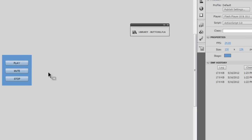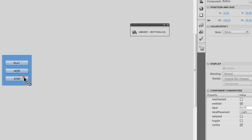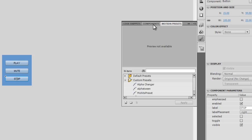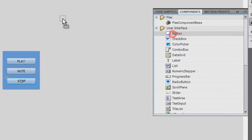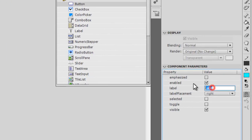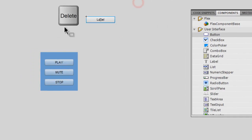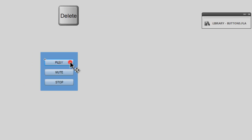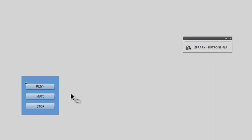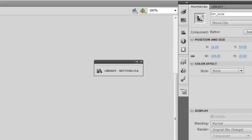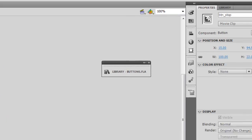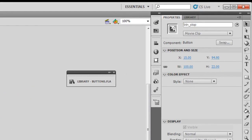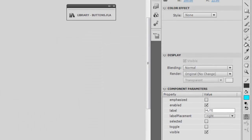This is the play button, this is the mute button, this is the stop button. Where did I get these buttons from? You can go to Components, pull up a Button, and change the label the way you want from the Component Parameters. Let me also tell you the instance names for these buttons. The top one has been given an instance name of btn_play, this is btn_mute, and the third one is btn_stop. The labels are Play, Mute, and Stop respectively.